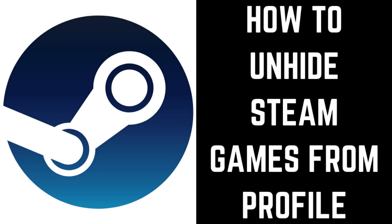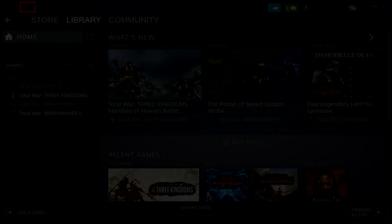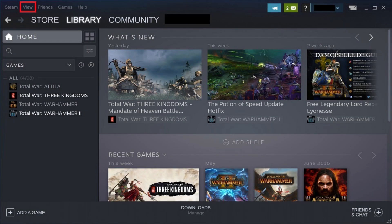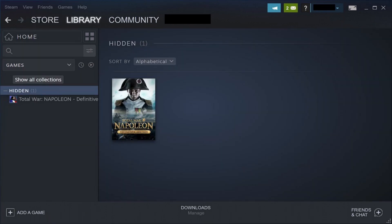Now let's walk through the steps to unhide Steam games and make them visible in your profile again. Step 1: Click View in the menu along the top of the screen. A drop-down menu appears. Step 2: Click Hidden Games in this menu. All of the games you've chosen to hide from your Steam profile will be displayed.